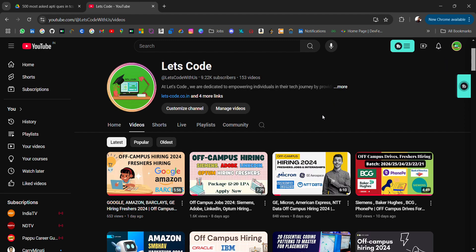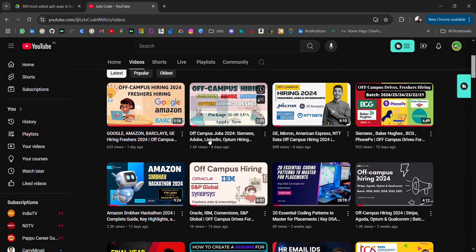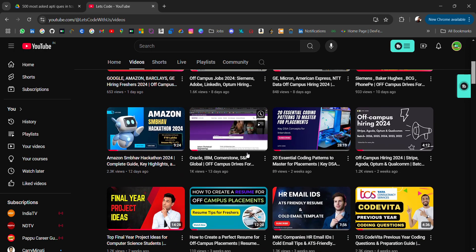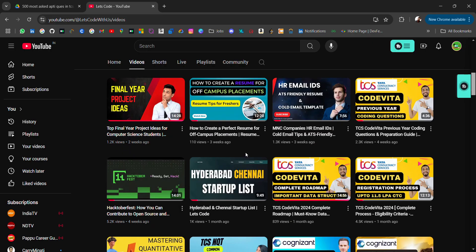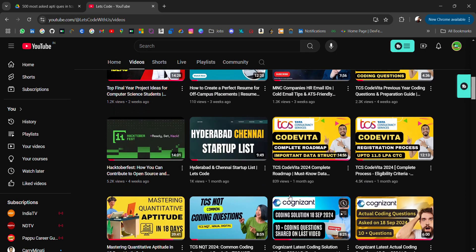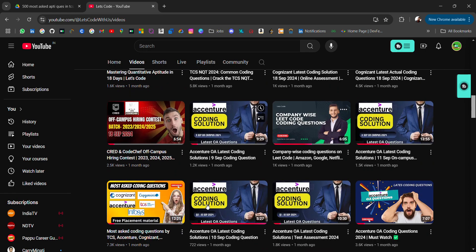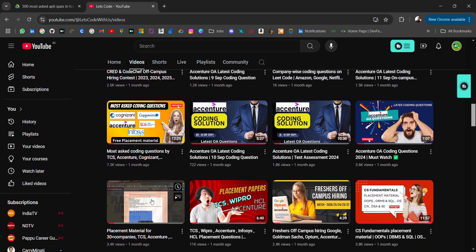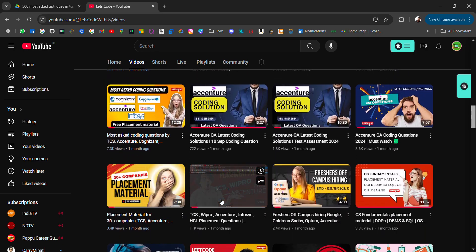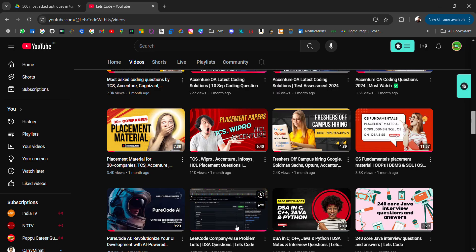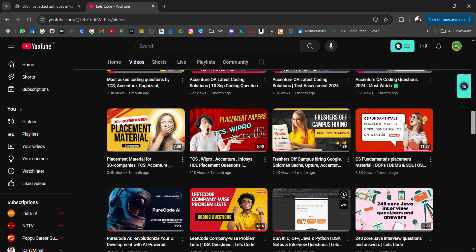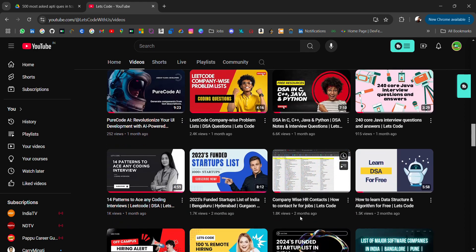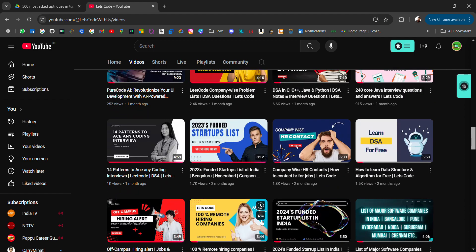I regularly share off-campus job updates, internships, and placement materials like online coding questions for practice. I've shared 30+ companies' placement material, aptitude material for different companies, free DSA resources in C++ and Java. I've shared many startup lists like remote startup list, funded startup list.